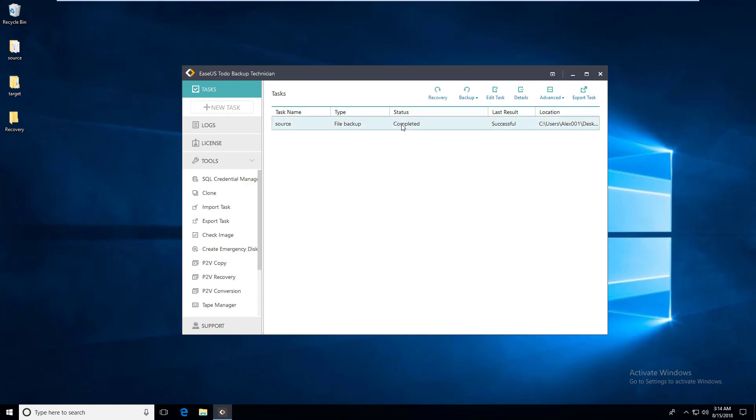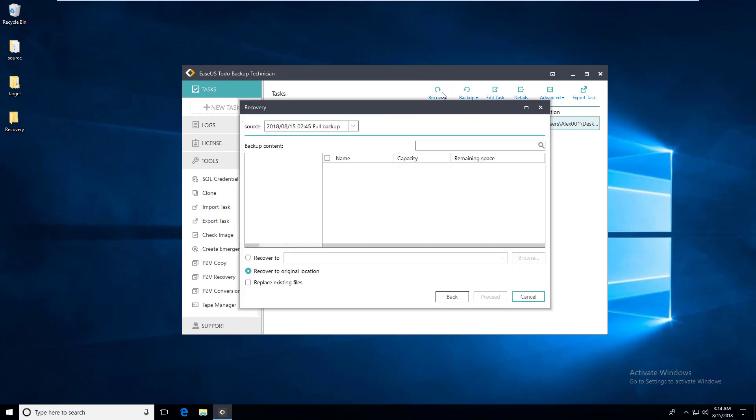To do a recovery, just select the backup task and click on the recovery button. Then you will be able to decide which files to recover and where to recover to.